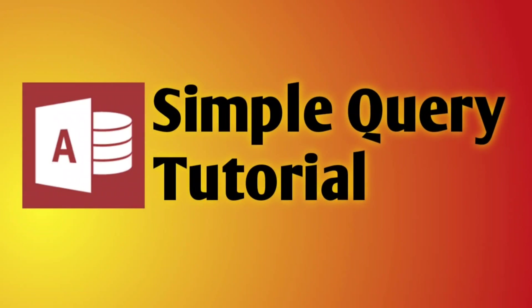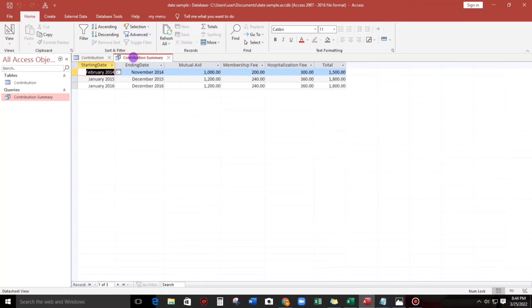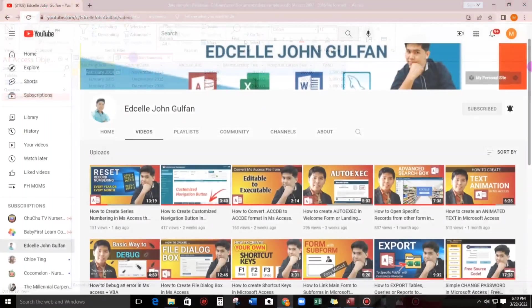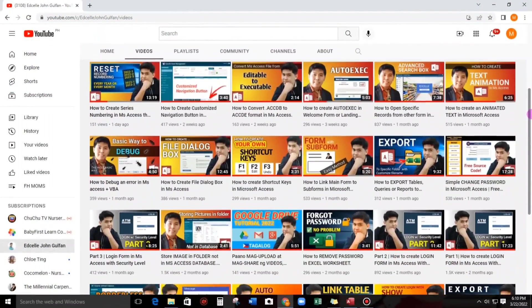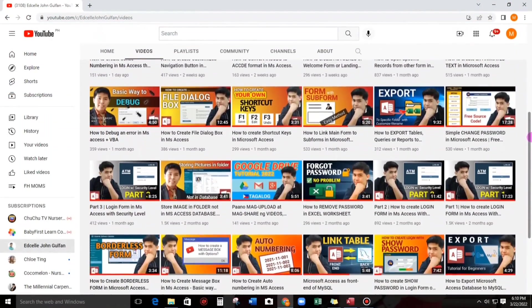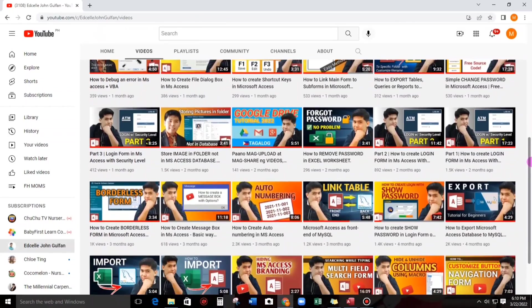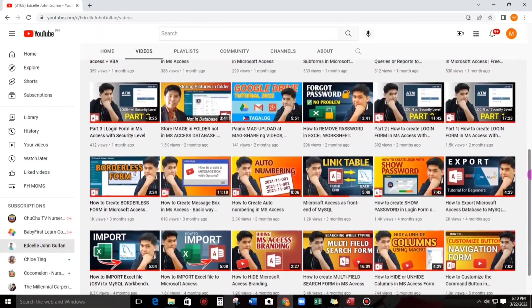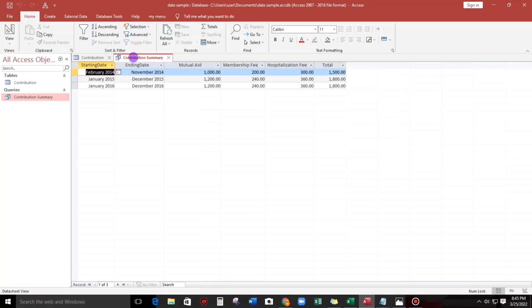Hello everyone, welcome to this channel. In today's video I'm going to show you how to summarize the data from this into this. If you are new to this channel and want to learn more about Microsoft Access, please consider subscribing for more informative videos. This video was requested by Miss Mary Cross from Philippines, so now let's start.